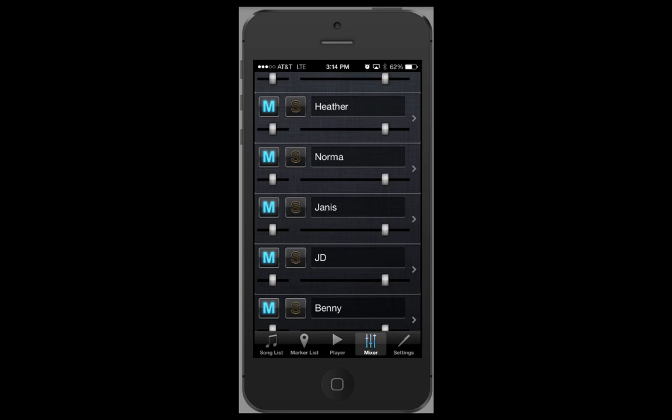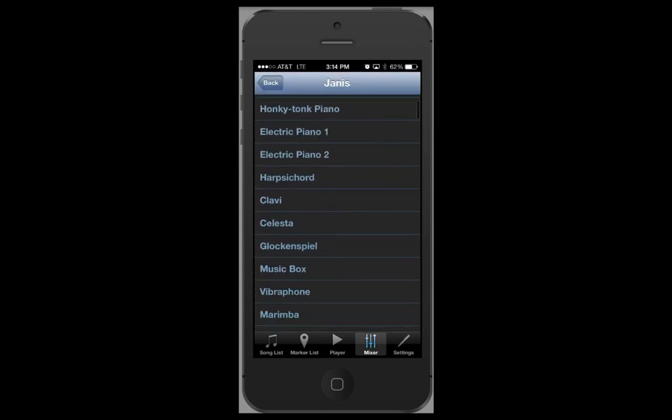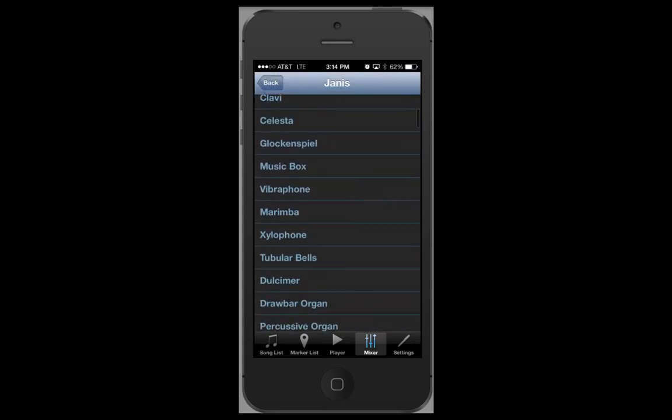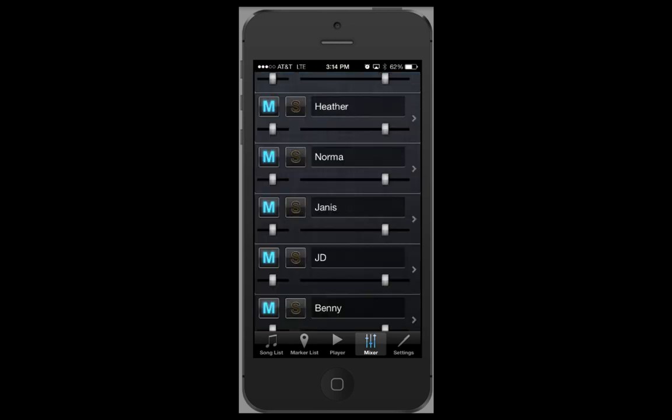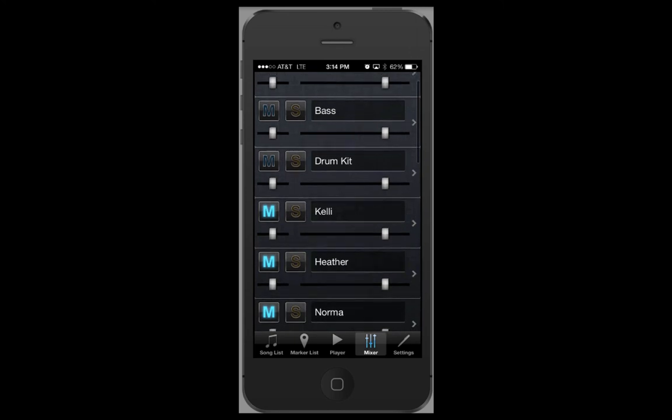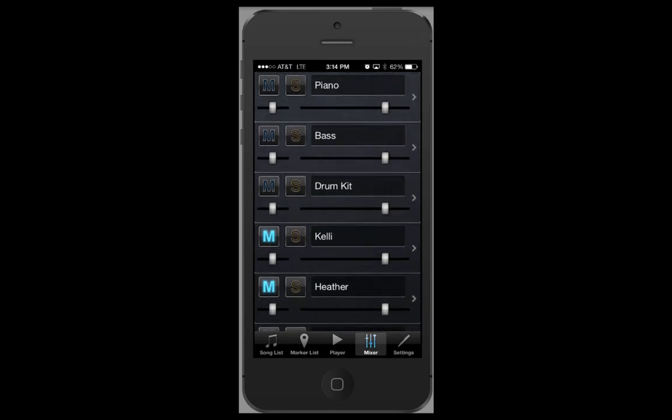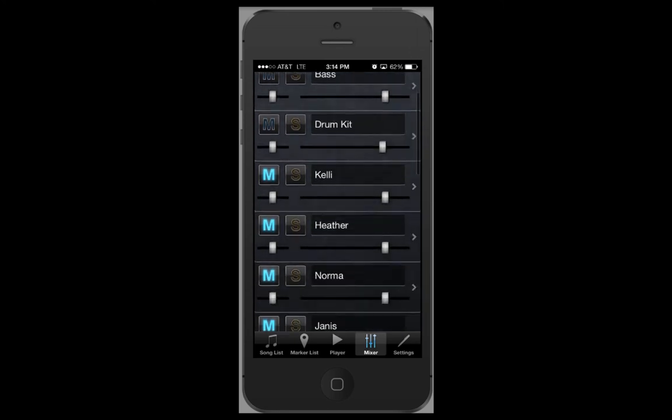If you wish to change the sound of an instrument or a vocal part, tap the arrow and then select the new sound you wish to hear. You also have the ability to adjust the individual volume levels of the various parts. Simply drag the slider to whatever you want it to be.